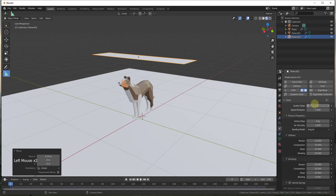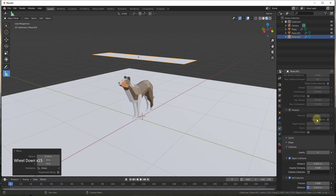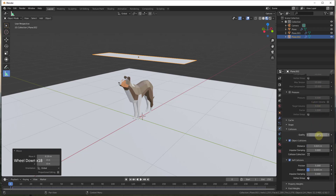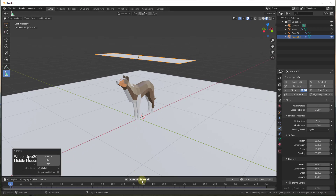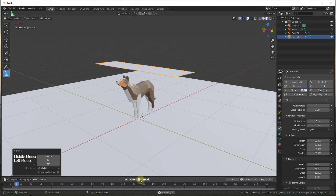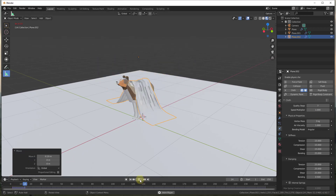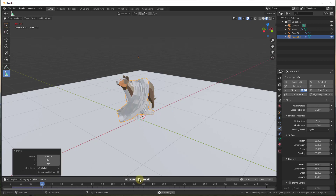One other thing you can do is up the quality of this simulation to get a higher quality cloth simulation, though it will be slower. Down here we also want to turn up the quality of our collisions a little bit. So now we have self collisions on, quality turned up, and we're good to go. Let's click the play button — notice this is a little slow the first time because it's doing all of these different calculations.